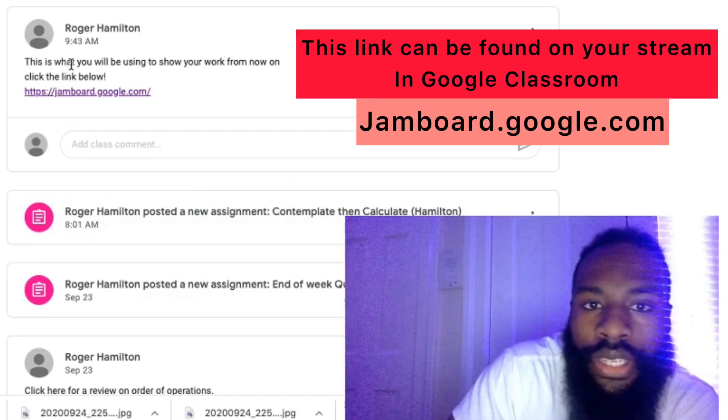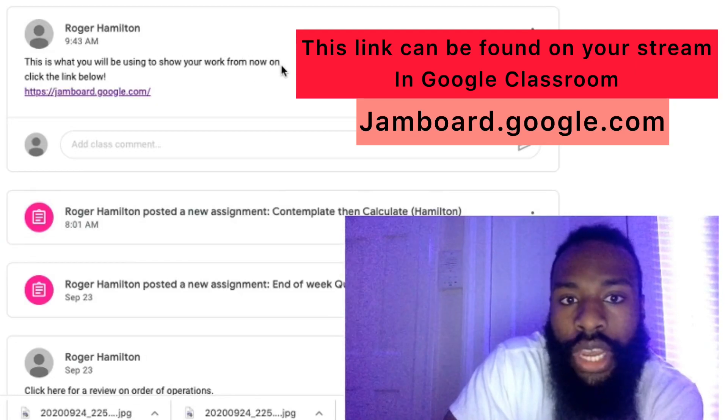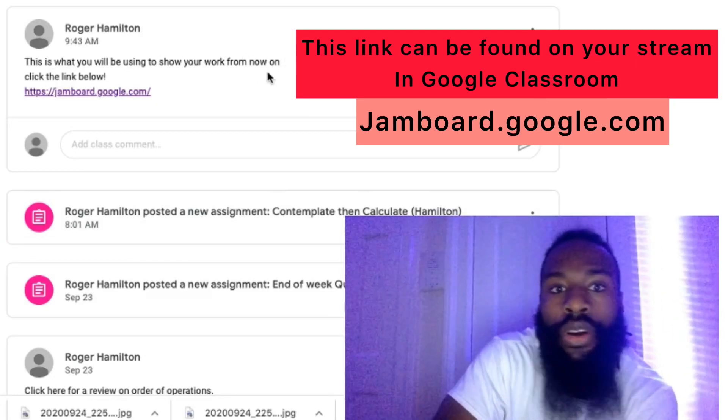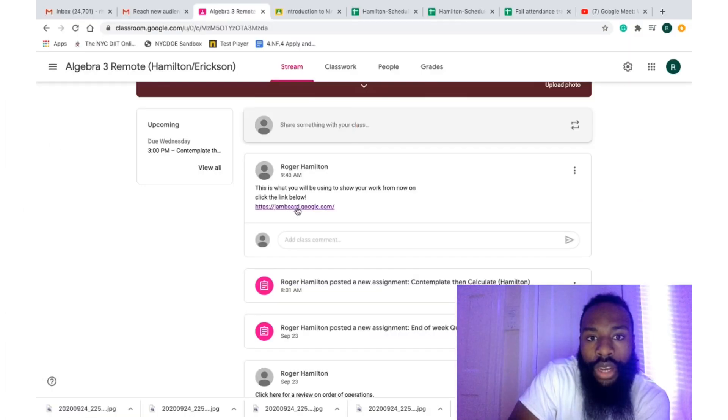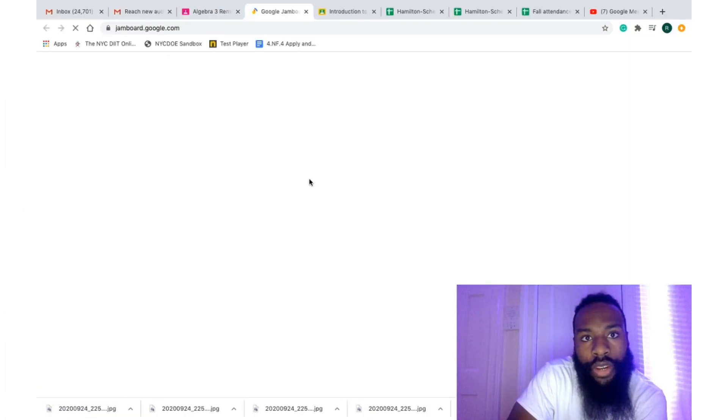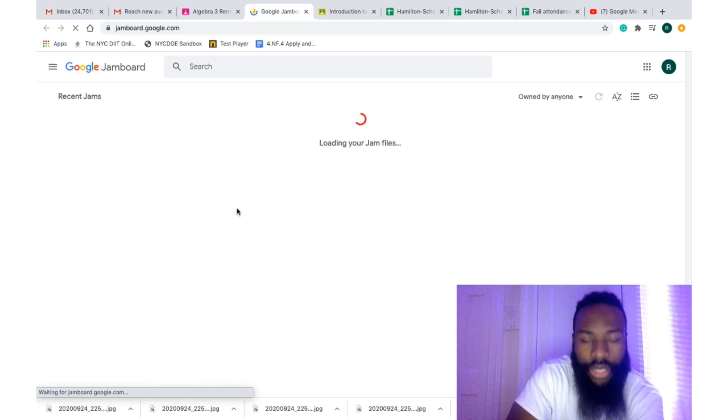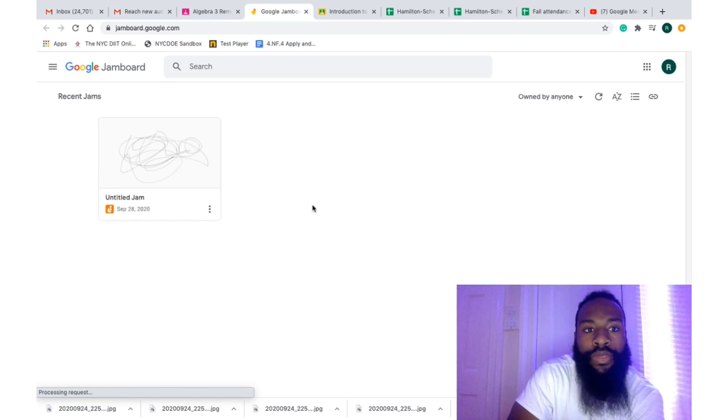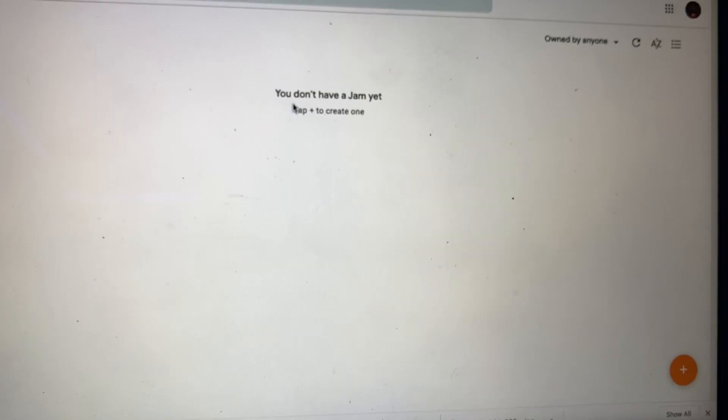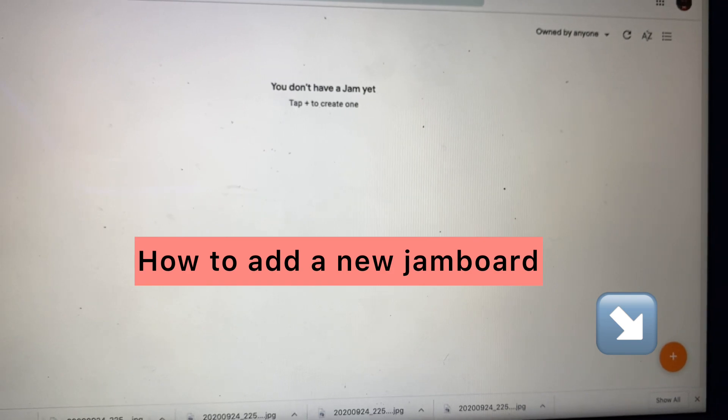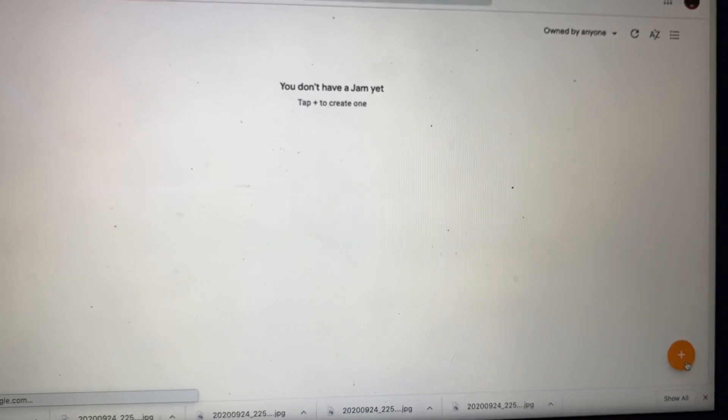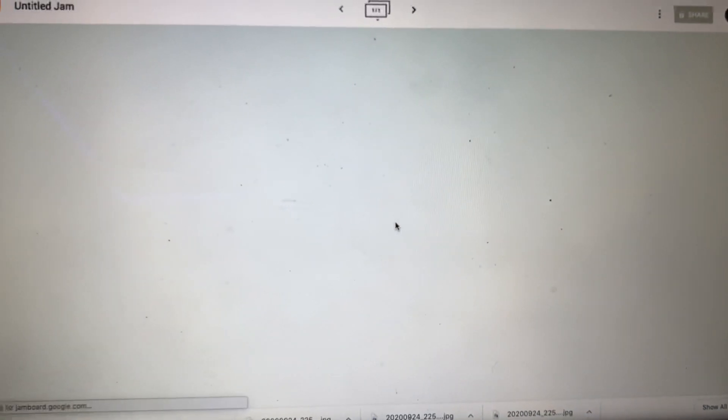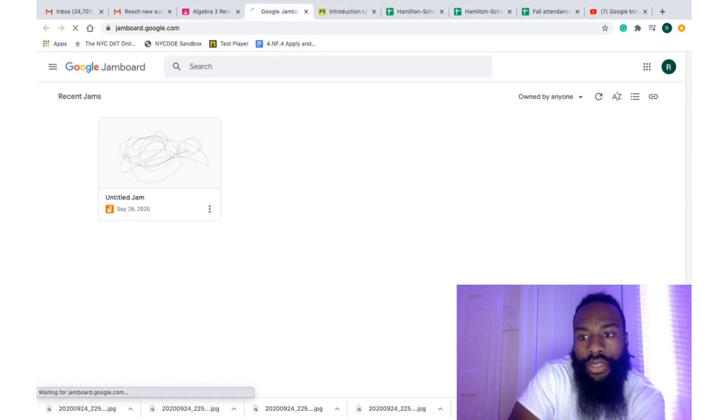We're going to go over the link you'll be using to show your work on Jamboard. You click the link and it takes you there. Okay, let's add a new frame.